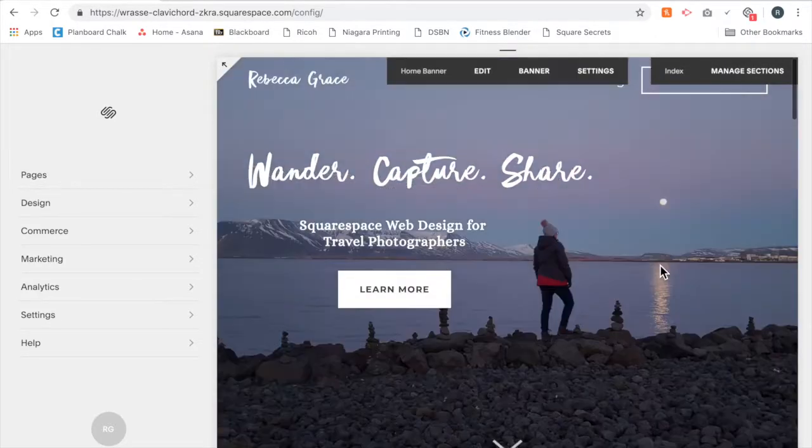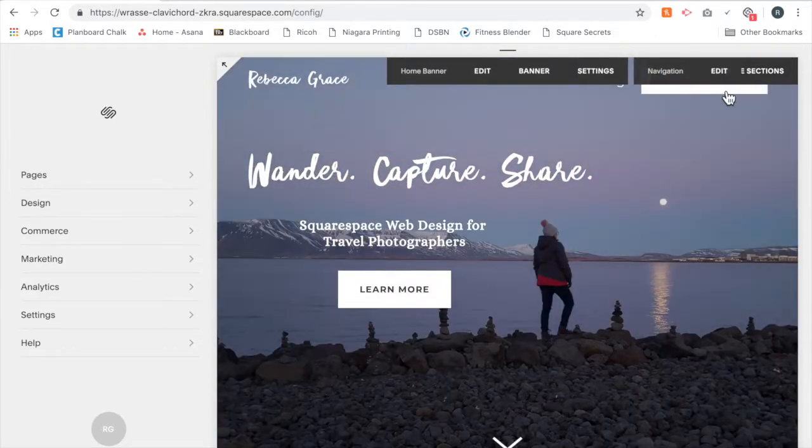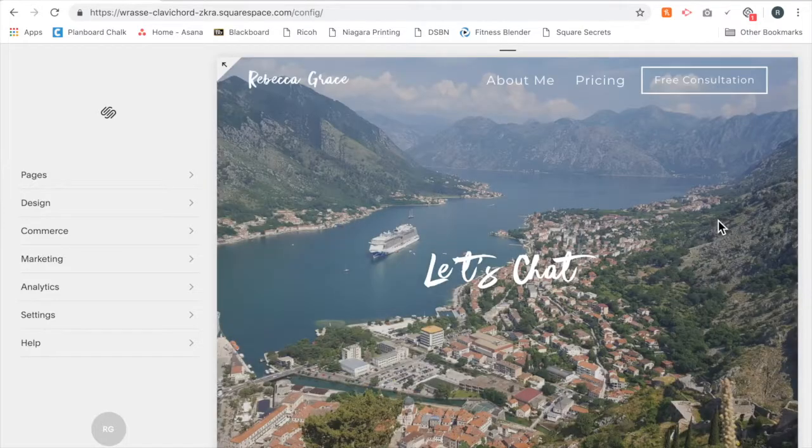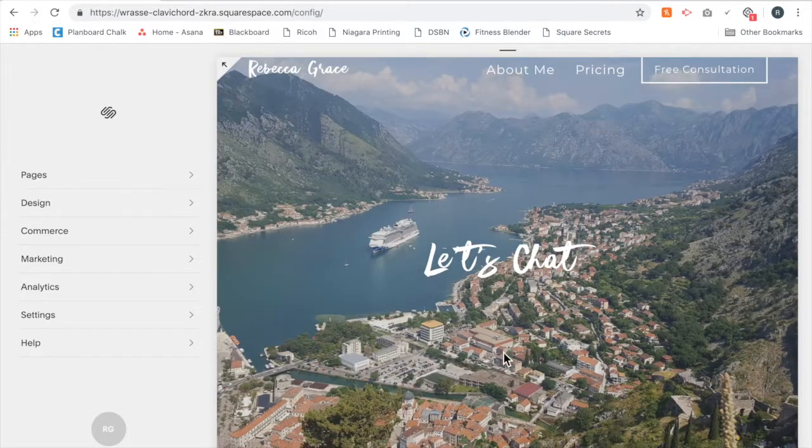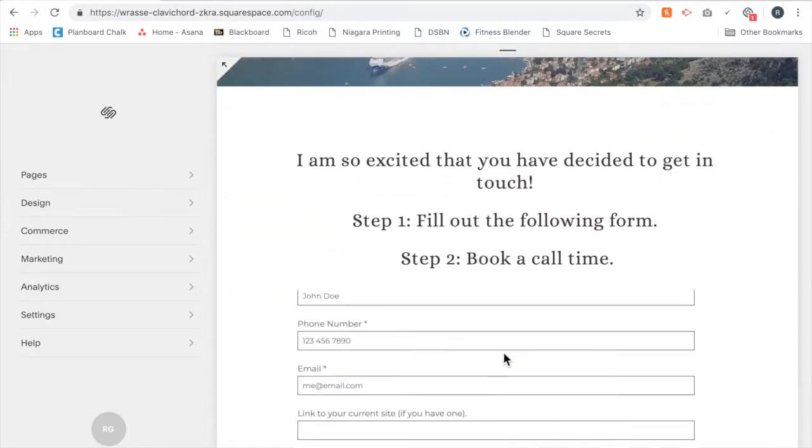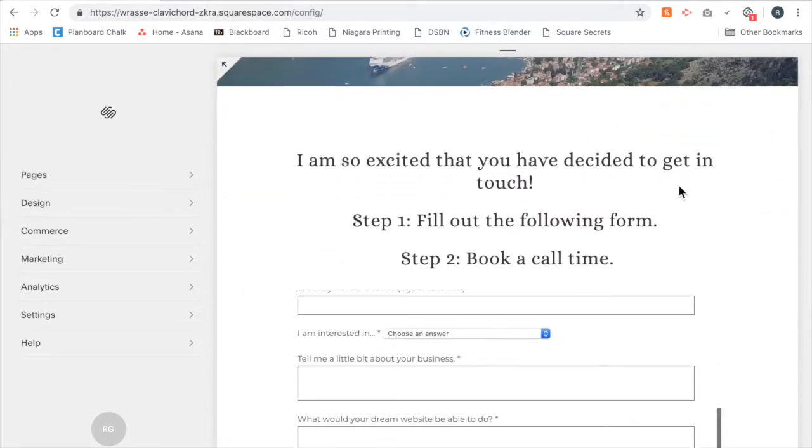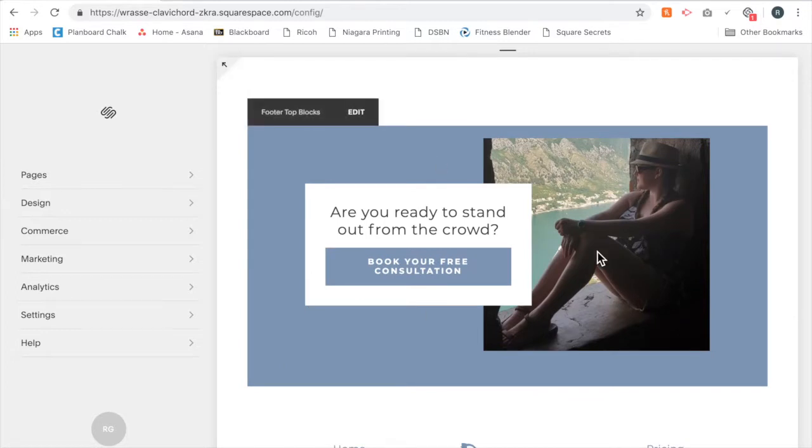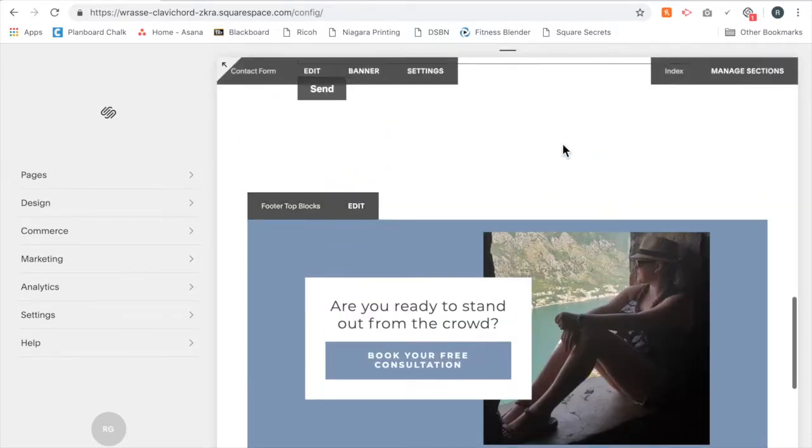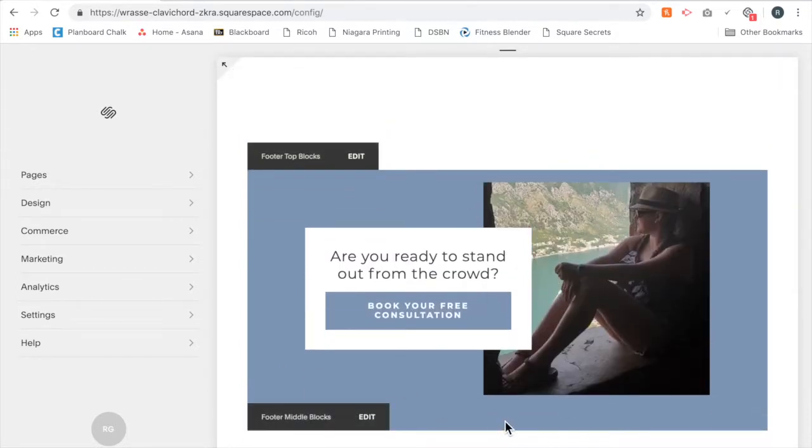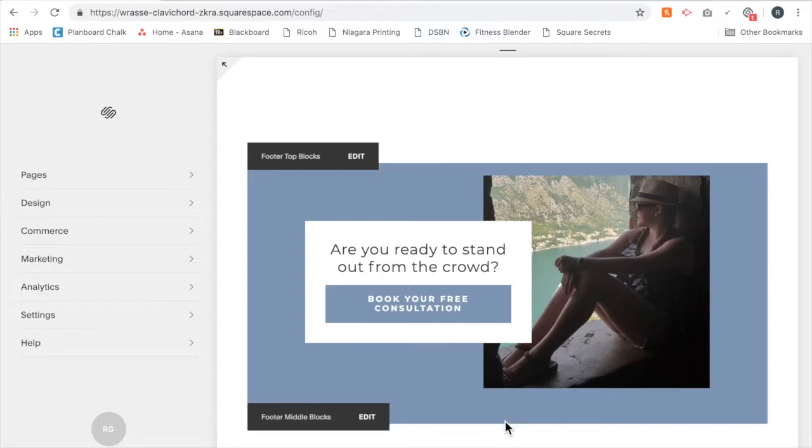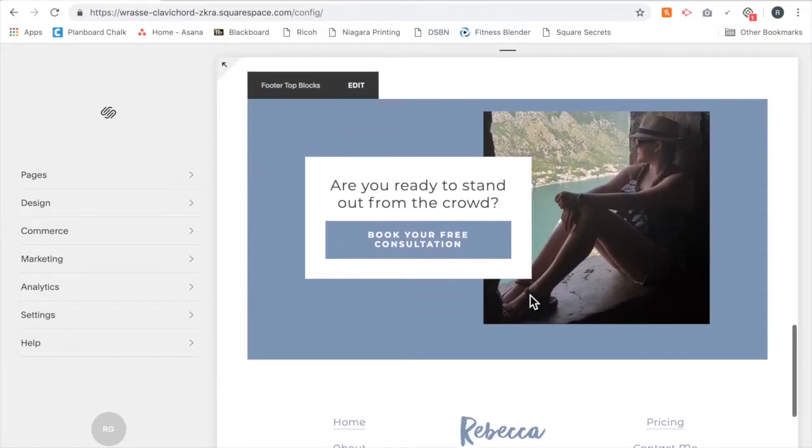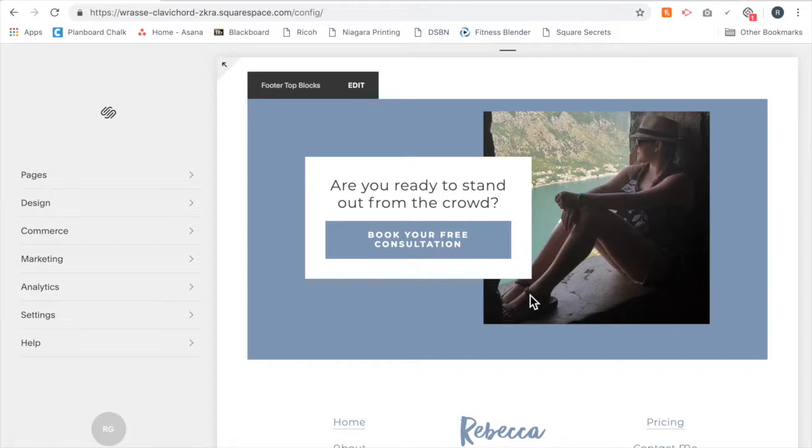However, when people are actually booking a free consultation, at the bottom of that page I don't want it to show because they're already booking a free consultation. I don't need to advertise that on the bottom of that site, so I don't really need that block there. There might be instances for you where you have something in your footer that you don't want to show on a certain page, but you want it to show on all of the other pages.